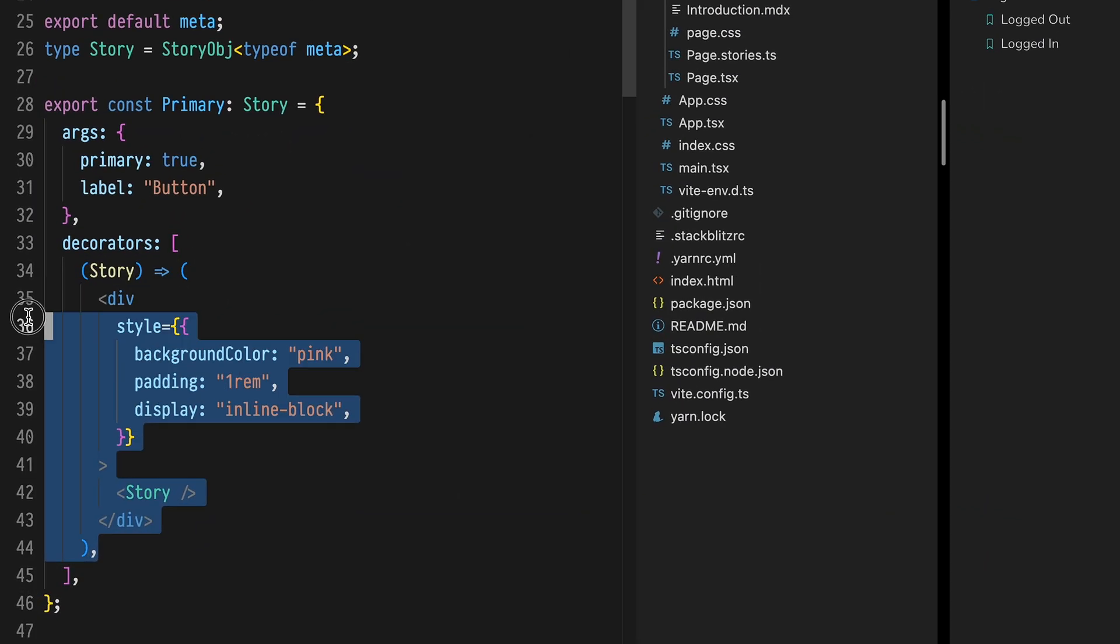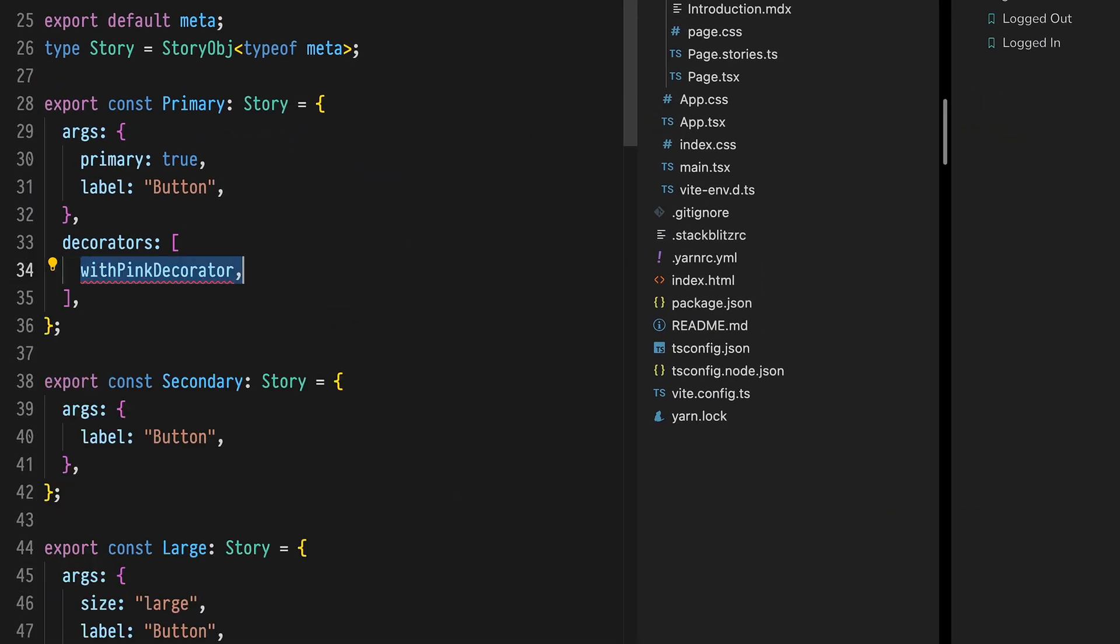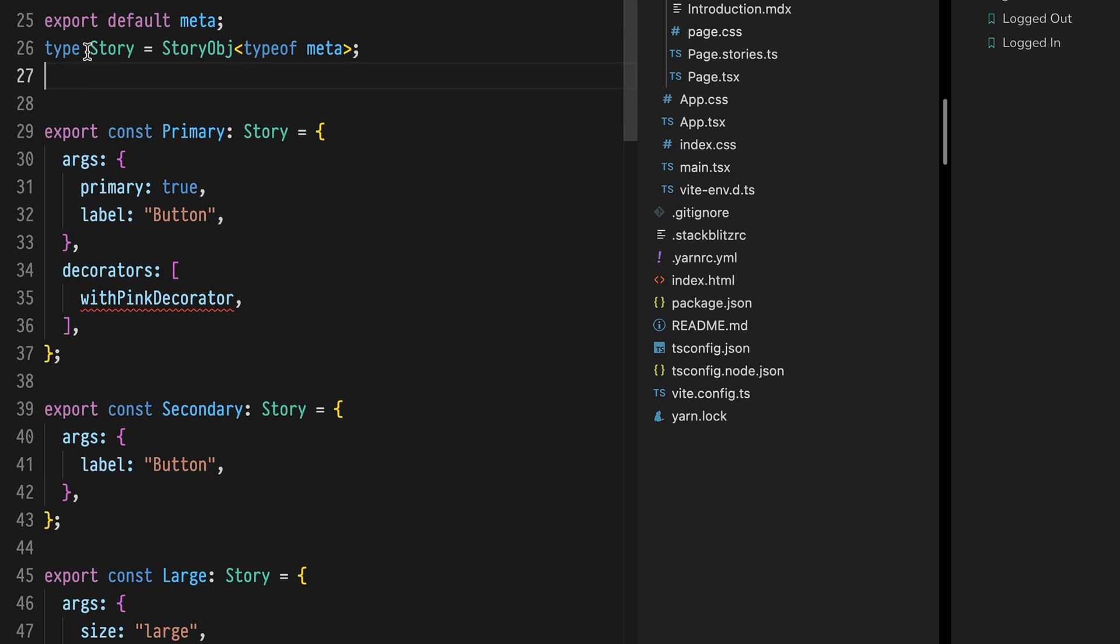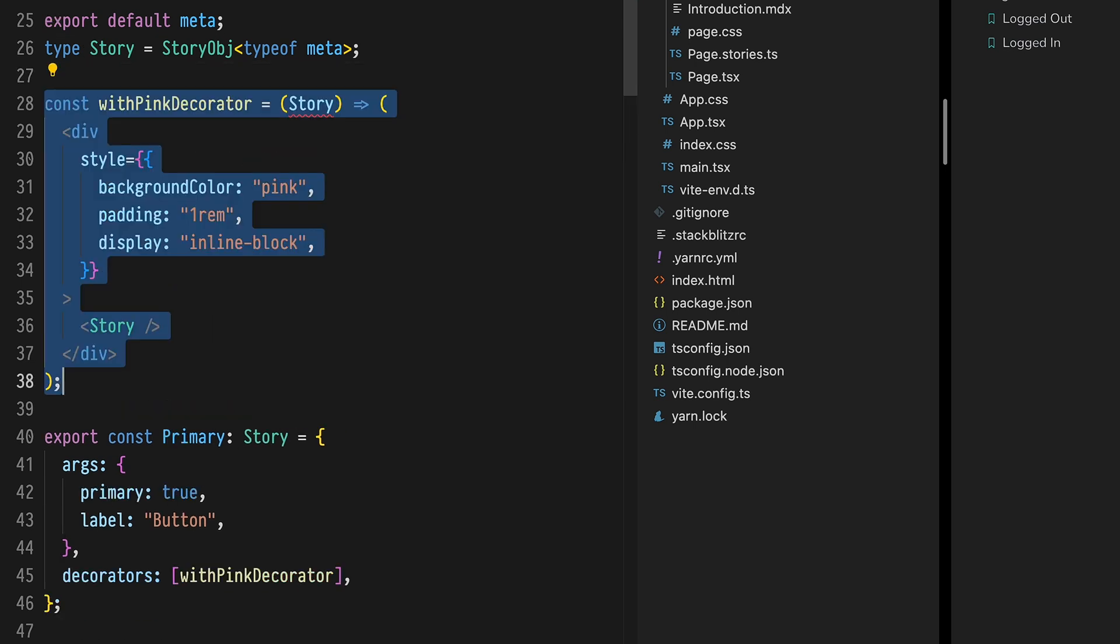So what if you want to share decorators, move them around or even hold them inside of modules? Well they're just functions so it's super easy to do. Cut the decorator found in the primary story. Use a name that describes that decorator well with pink decorator. As a pattern we generally prefix decorators using the word with. Now paste that into a module and give it a name.